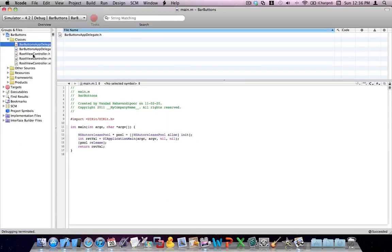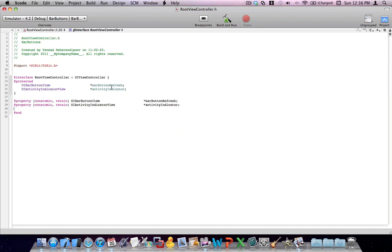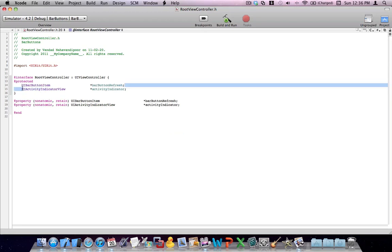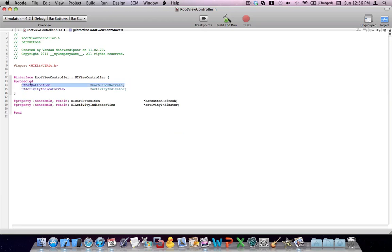Let's go inside the root view controller. What we need in the root view controller is a refresh bar button item that we add to the navigation bar, and an activity indicator. I've already set these things up here. Set an instance variable for yourself — the class name should be UIBarButtonItem, and that is the button that we add to the navigation bar. Add another instance variable for the loading activity indicator — the class should be UIActivityIndicatorView.